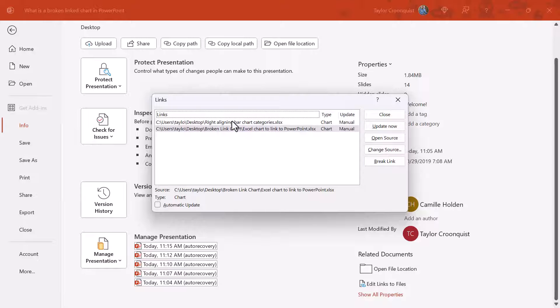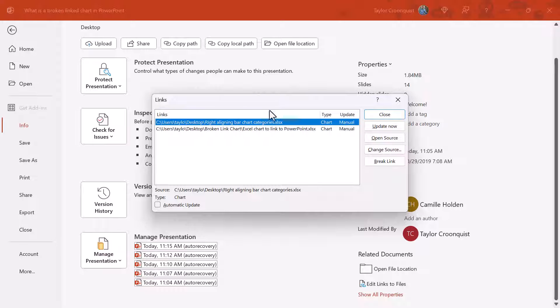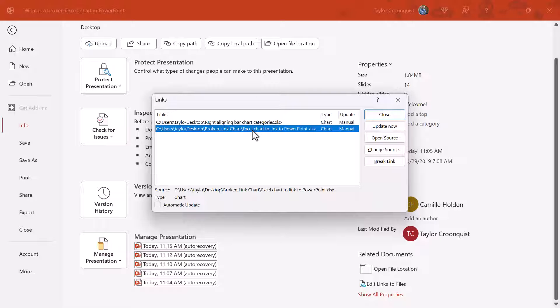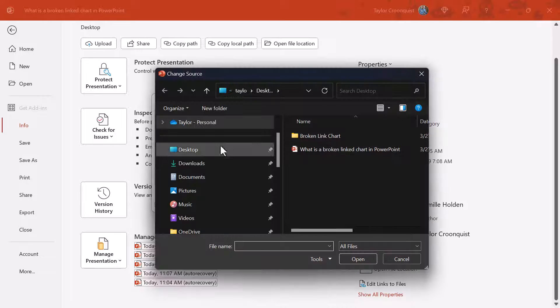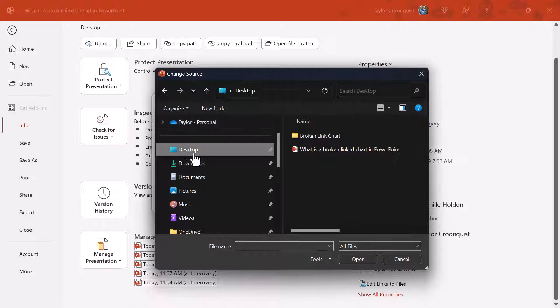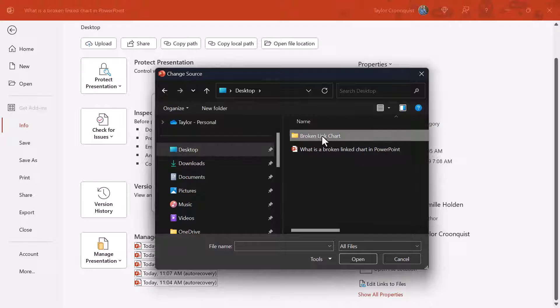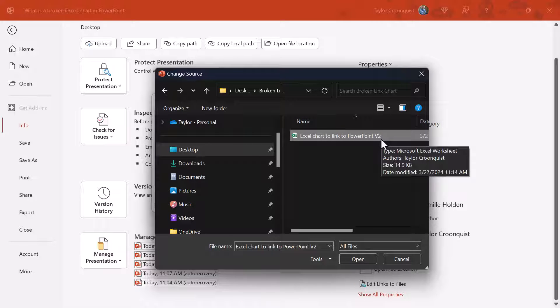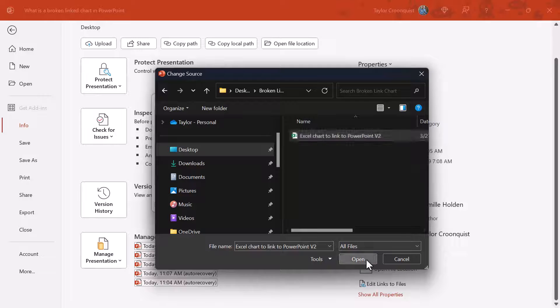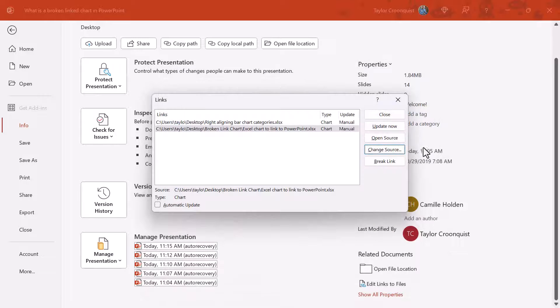In this case I have two broken linked charts. The one we just renamed is the second one, the broken linked chart we named version two. I'm simply going to change source and then just going to navigate to wherever that file is on my computer, or wherever the renamed file is if it's in the same location. You simply select it. I'll click open.